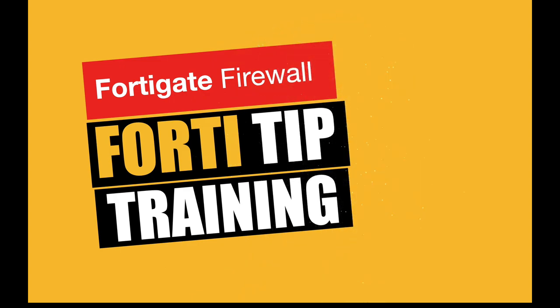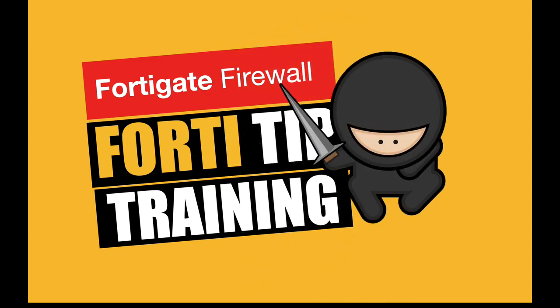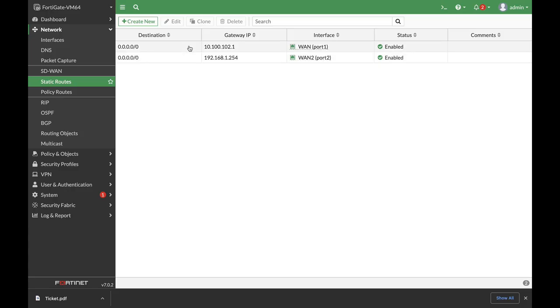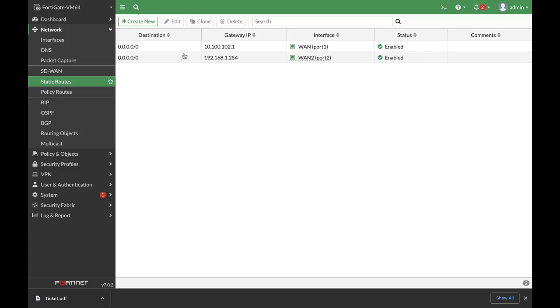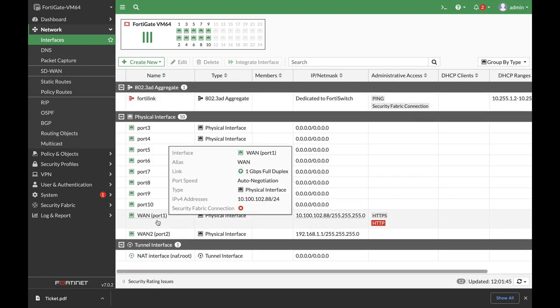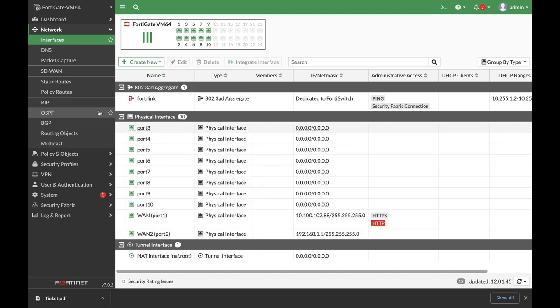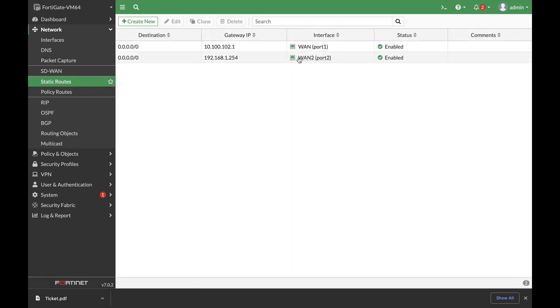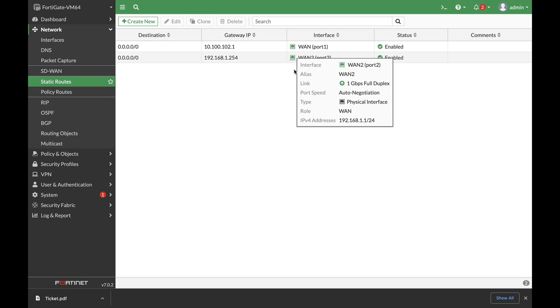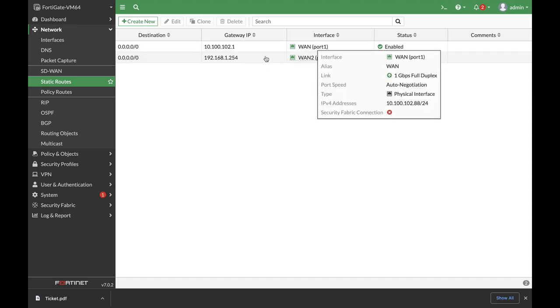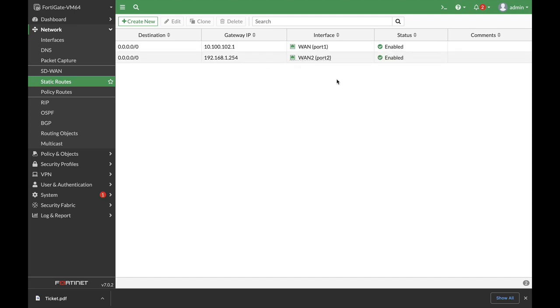Let's take a look. We have two static routes, two WAN interfaces - WAN1 and WAN2. We need to distribute 70% of the sessions towards the first static route, towards WAN1, and 30% towards WAN2. Let's start.